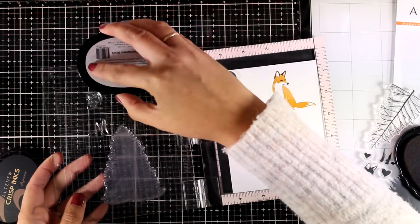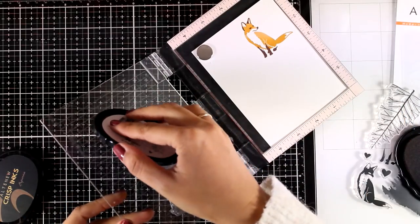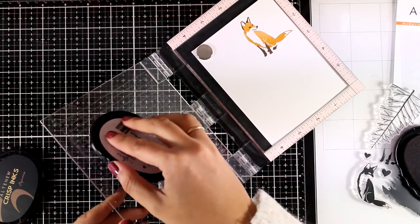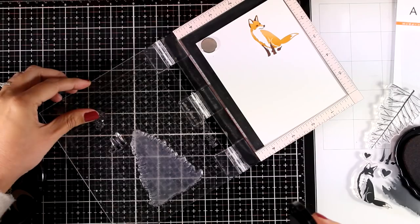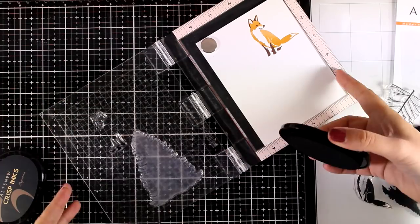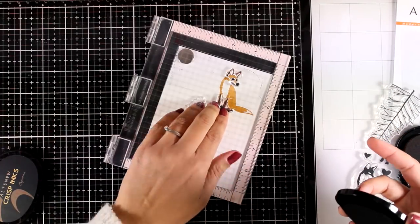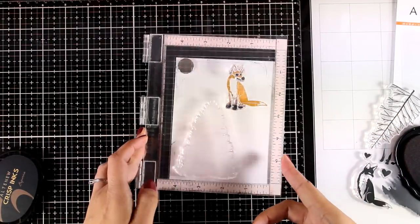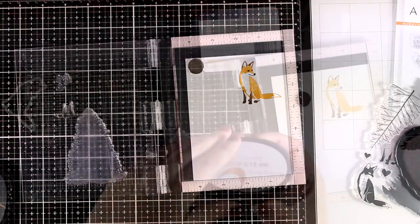So I am not inking up the whole stamp although it looks like I am doing so, I am being very careful to ink up only a few parts. I am going to close the door of my Misti and my fox is ready.